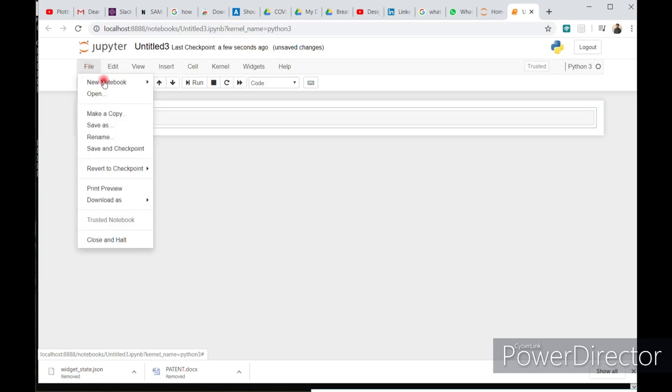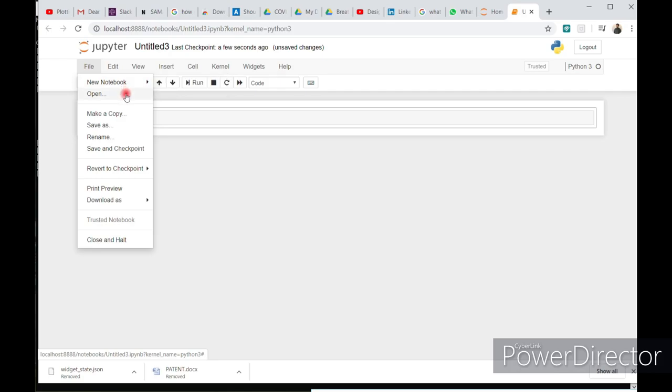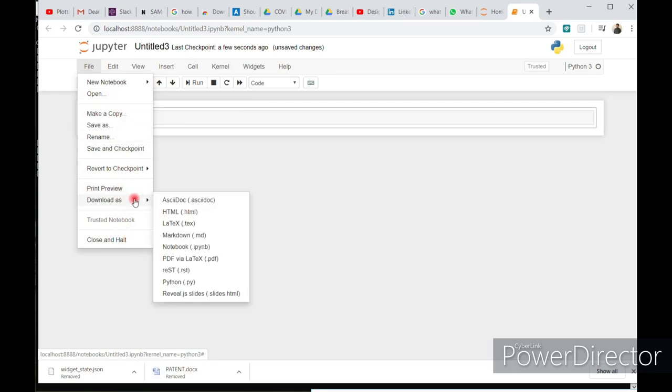You can see the file option. Just click on file. You can see a new notebook option, open your existing Python saving file. And here are the options to download your code in different forms like HTML,